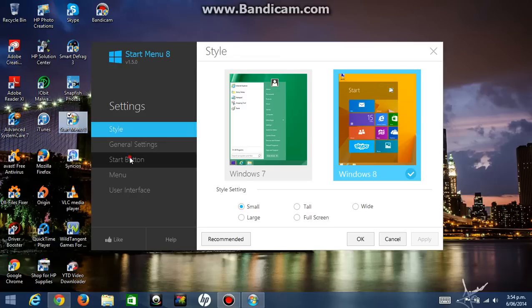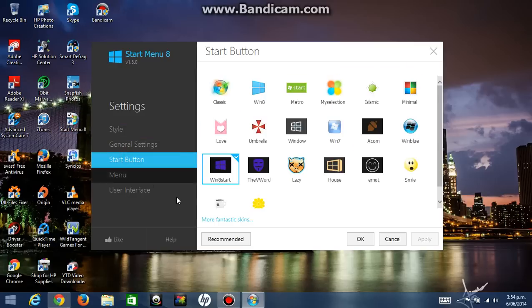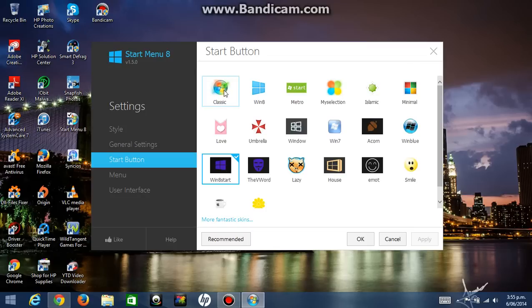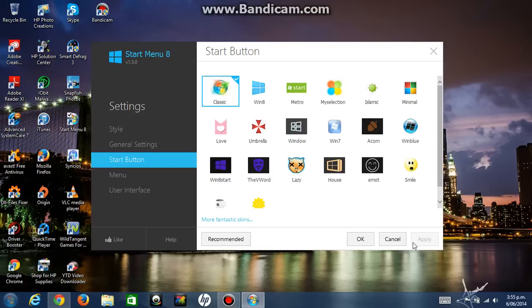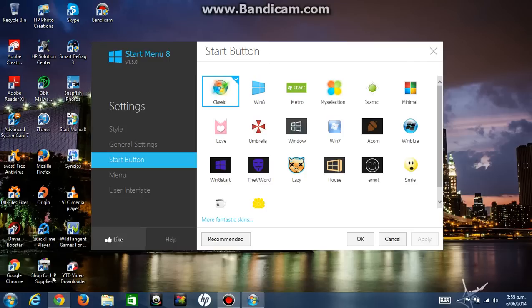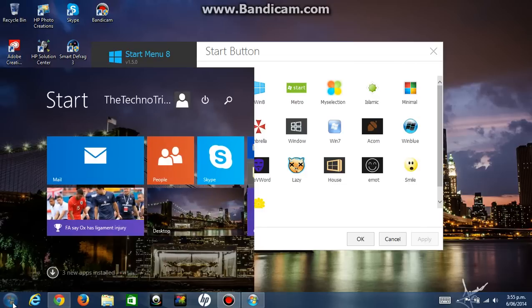And you can even change the start button. So you go to start button. Windows 8 start is the normal start button for Windows 8, and classic is the normal start button for Windows 7. So if I click on it and click apply, it's going to change it to the Windows 7 start button.